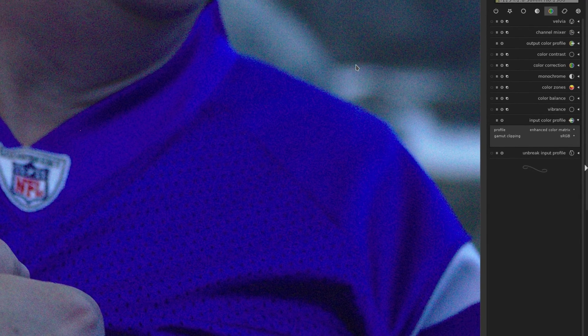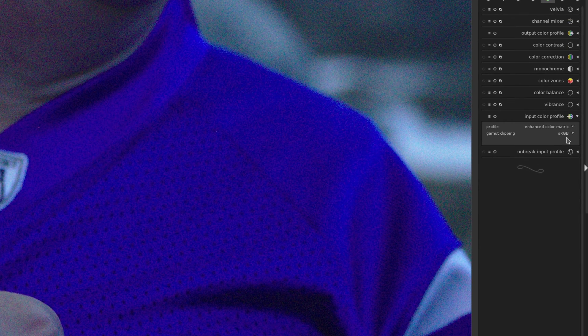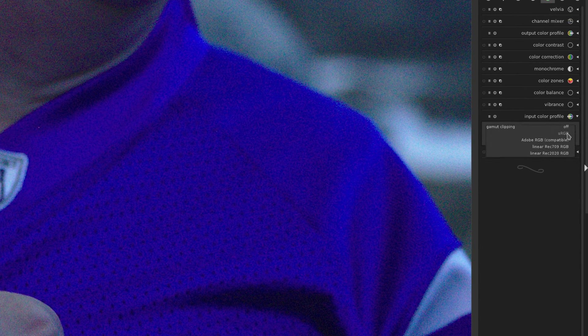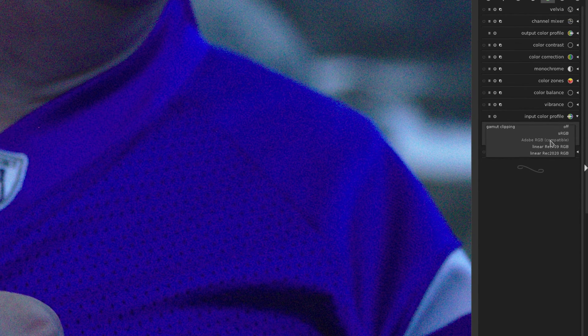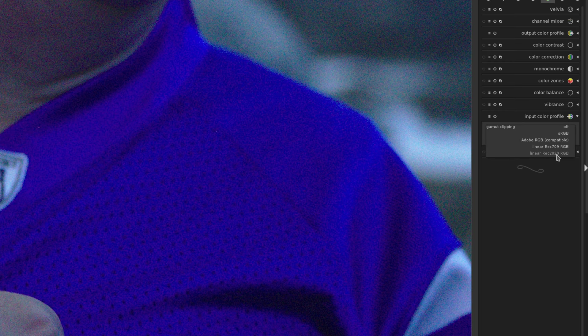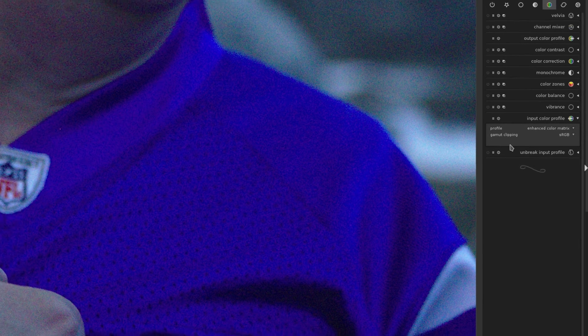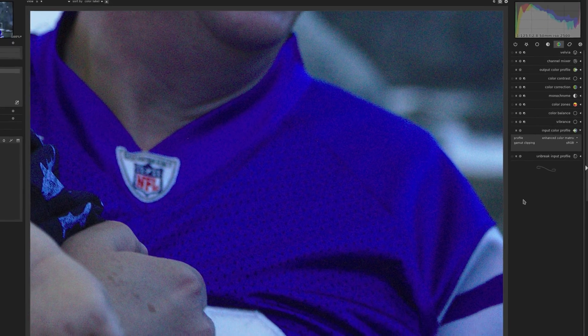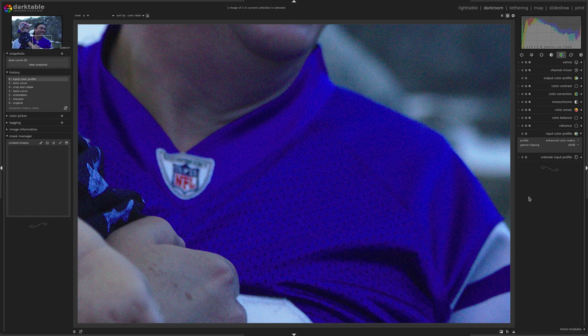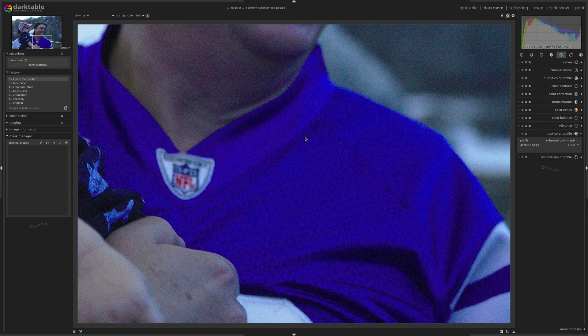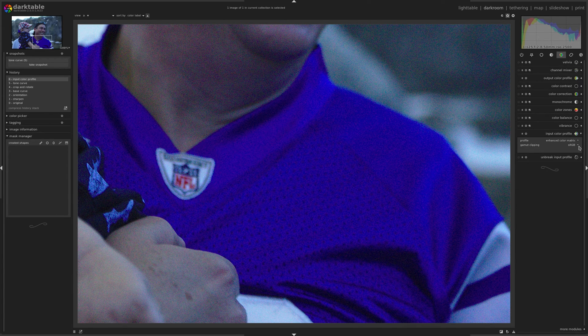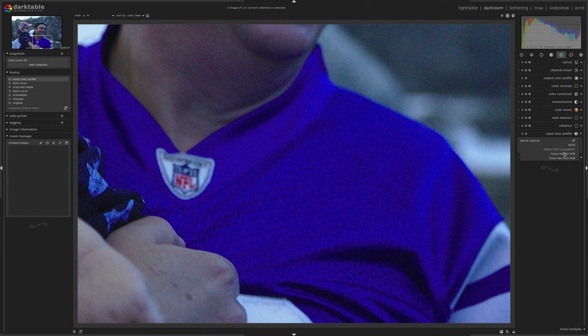Now you actually have other options here. And the difference is Adobe RGB and Linear Rec 2020, they have a wider color gamut. And when you enable this, you're actually losing a bit of information because you're limiting the saturation of this color. So I would actually recommend starting off with Adobe RGB or Linear Rec 2020.